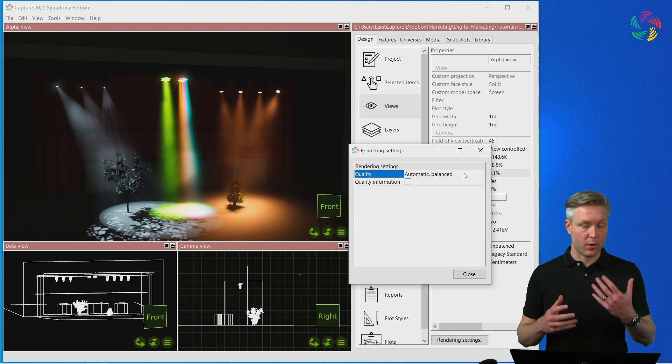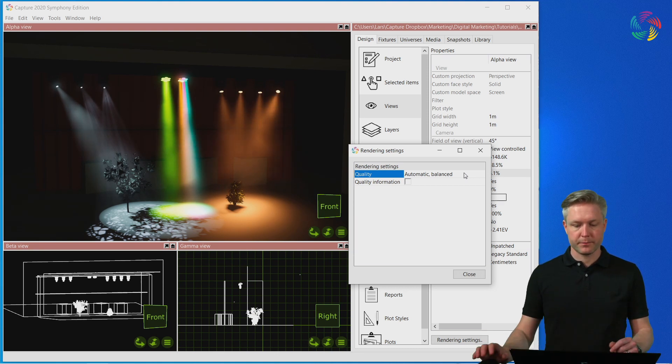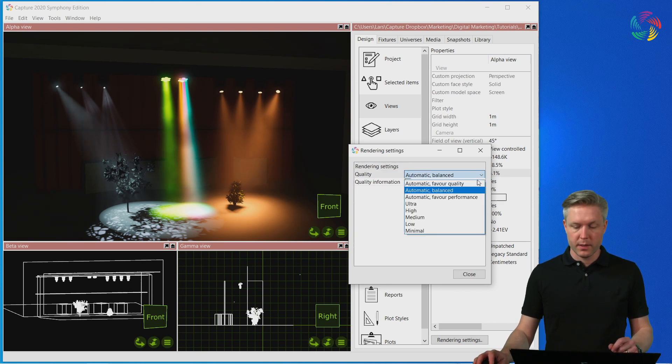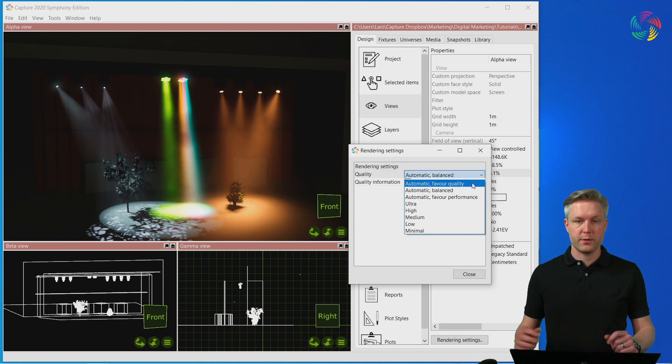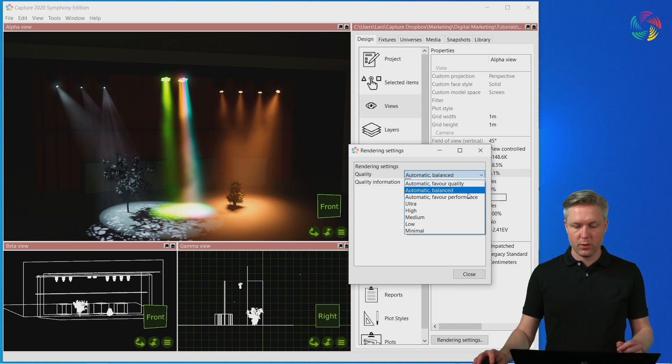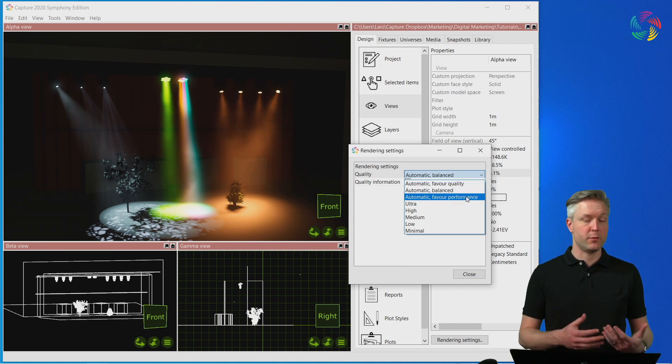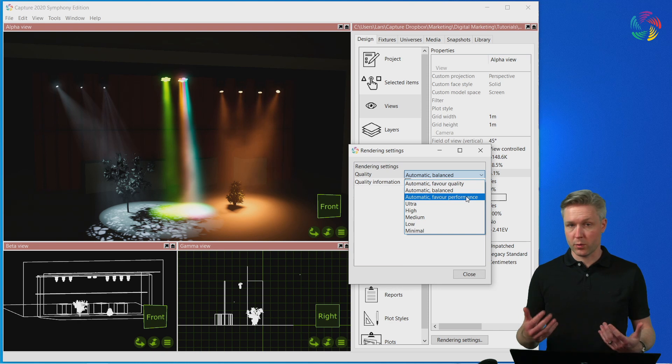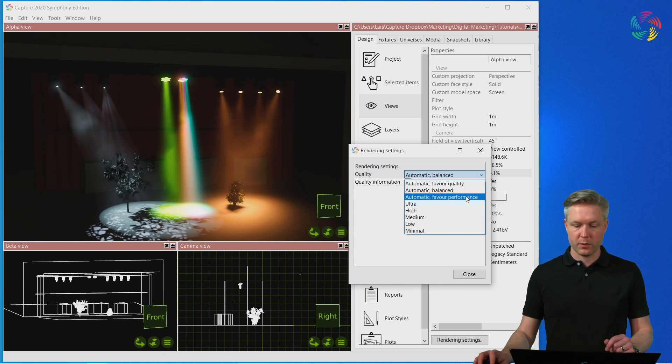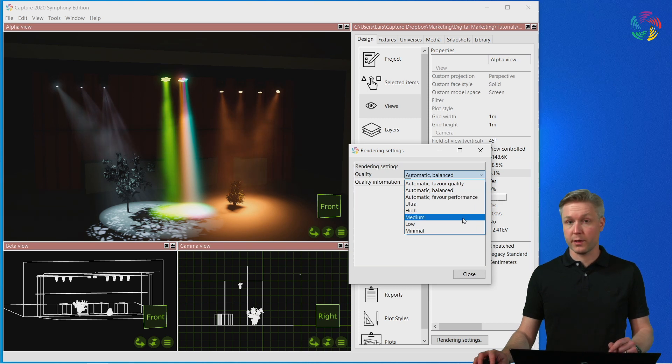It does so on the fly, frame by frame, and you can override it and choose whether you favor quality over frame rate or whether you favor performance—that is, frame rate over quality. Should that fail, it's also possible to set and choose between a number of hard-coded quality settings.